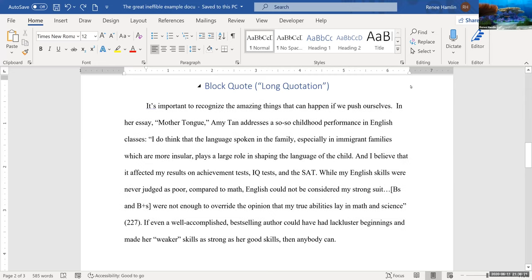Hello everyone. This video is about formatting block quotations. As a reminder, a block quote is any quote that is four lines long or longer.